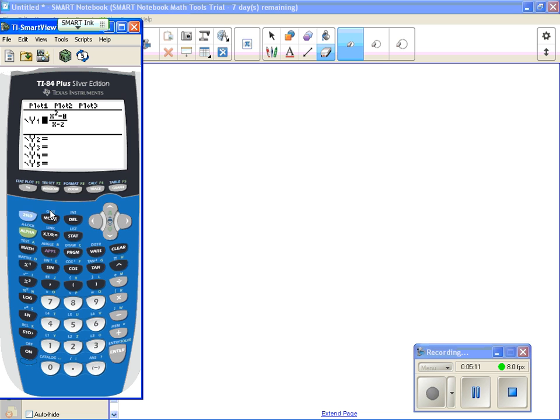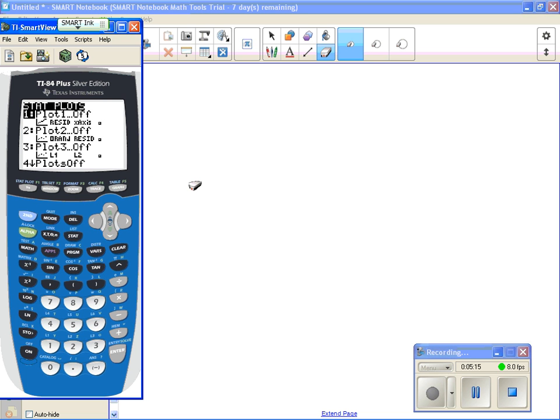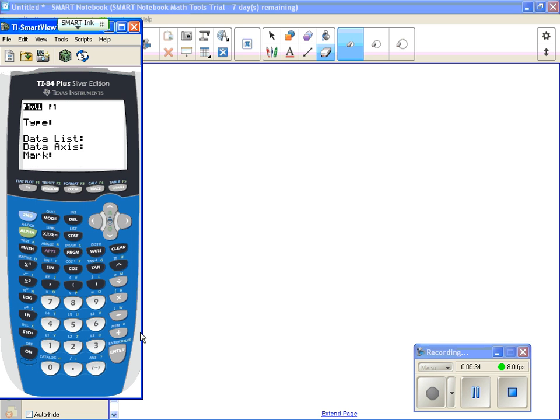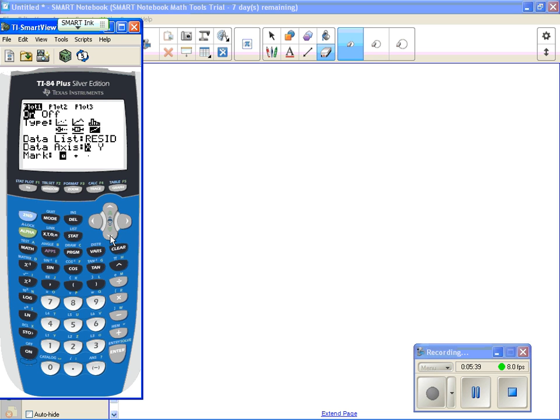So if you go second stat plot, you have these choices. Notice that all of these plots, one, two, and three, they all say off. If they didn't, if they all said on, I would choose number four and turn the plots off. Right now they're already off. I'm going to choose plot one, so it's already highlighted, so I'm going to hit enter. I'm going to turn it on, so I select to turn that on.